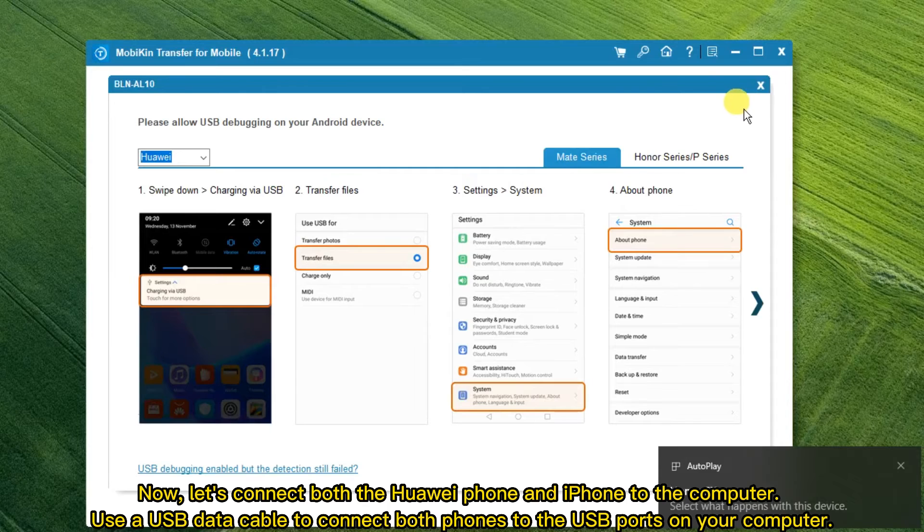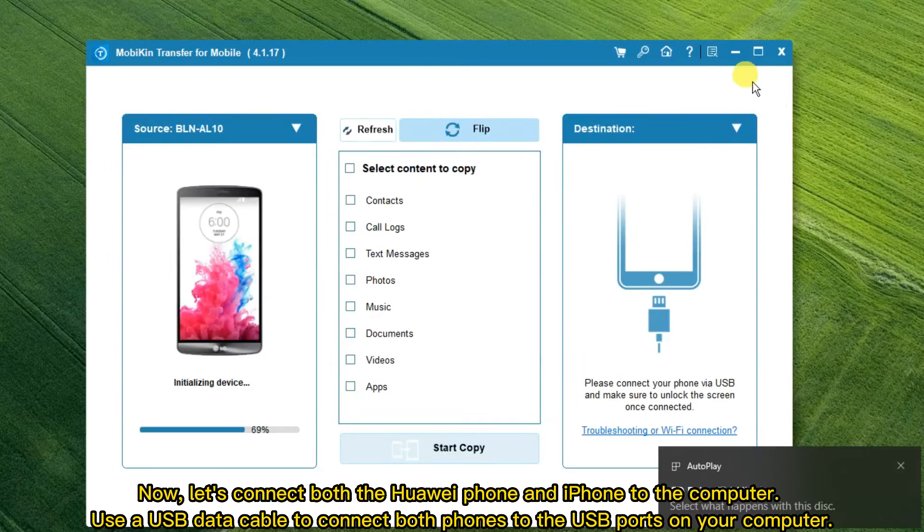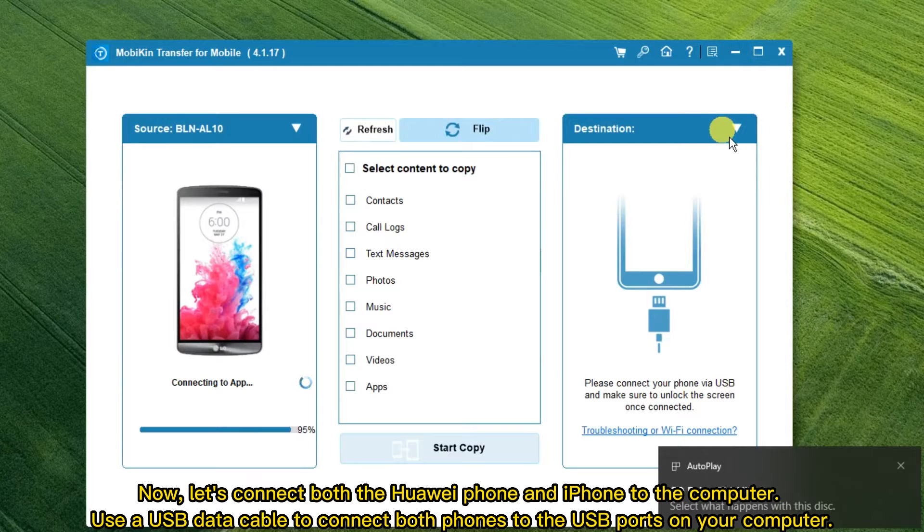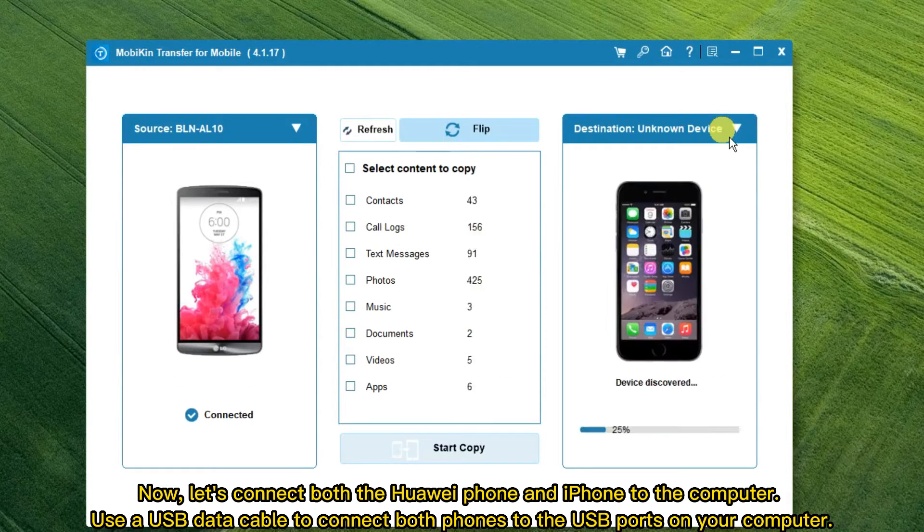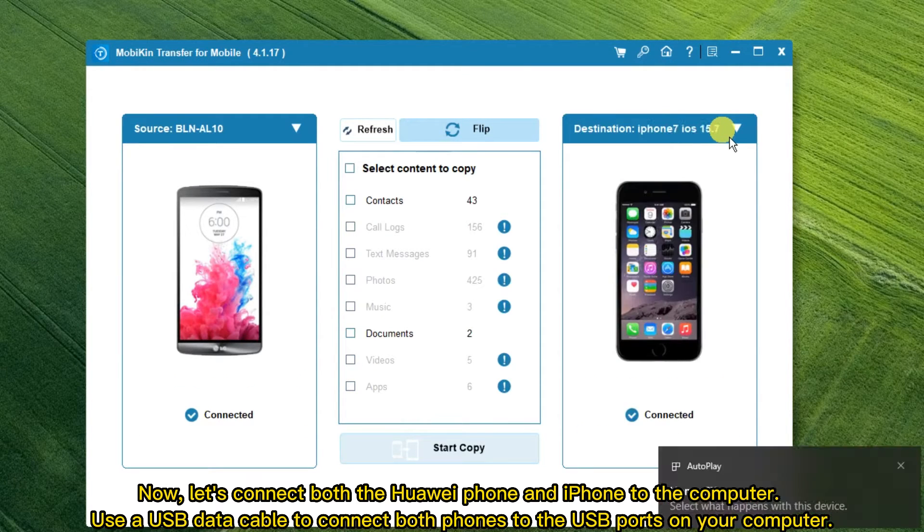Now, connect both the Huawei phone and iPhone to the computer. Use a USB data cable to connect both phones to the USB ports on your computer.